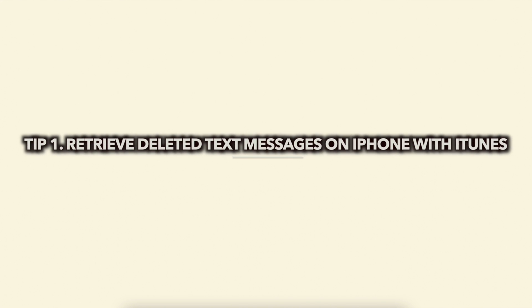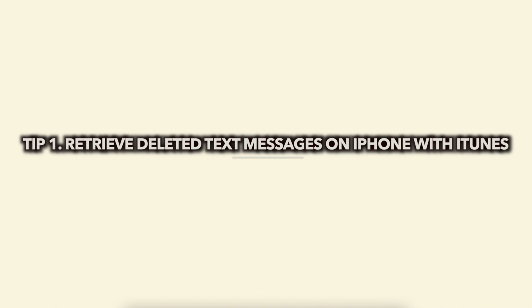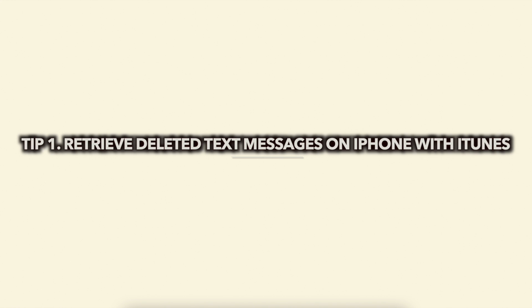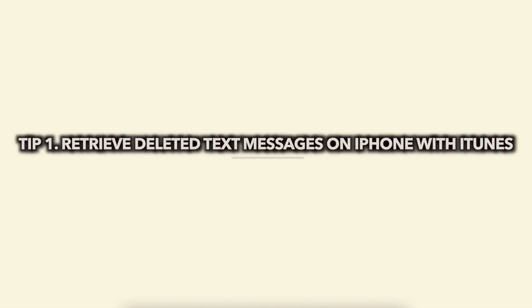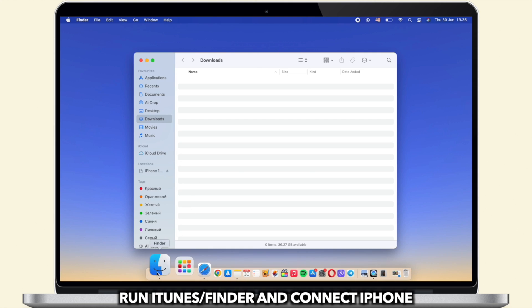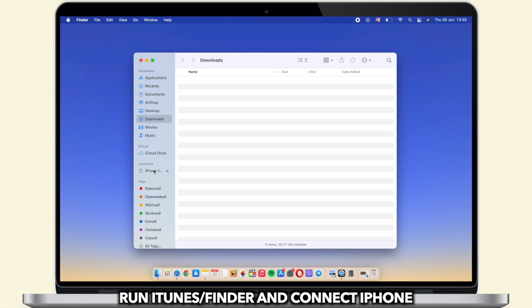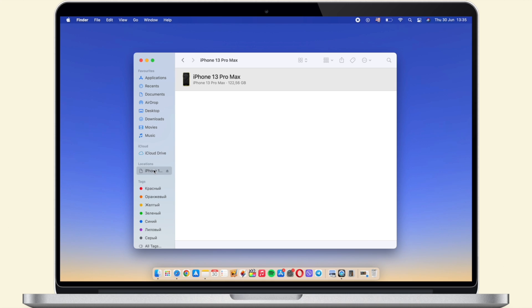In the first tip, we will show you how to retrieve deleted text messages on iPhone with iTunes. Run iTunes on your computer and connect your iPhone.